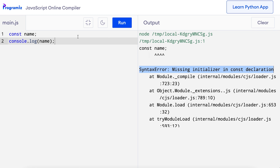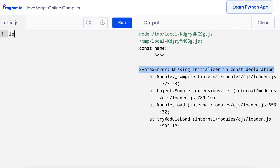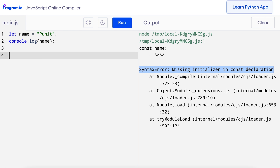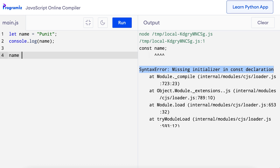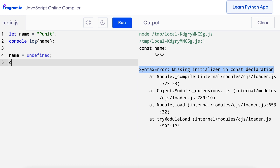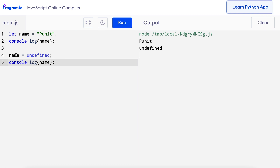We can also explicitly assign undefined to a variable. I'll remove this old code and say let name = 'Puneet'. Let me first try to print it out. Now in the next line I'll say name = undefined, and in the next line, let me see if that was successful or not. You can see that undefined does not have quotation marks before and after it — that means it's not a string. When I press run, you can see that I have been successful in assigning the value undefined to the variable name.